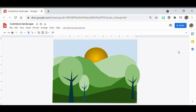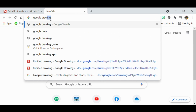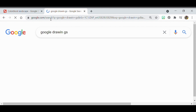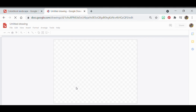Today we're going to be making a color block landscape. It's a very basic artwork, great for beginning with Google Drawings. If you haven't used it before, this is a great place to start. The first thing you need to do is create a Google account. If you're already signed in, you can simply type in Google Drawings and it should come up right away.